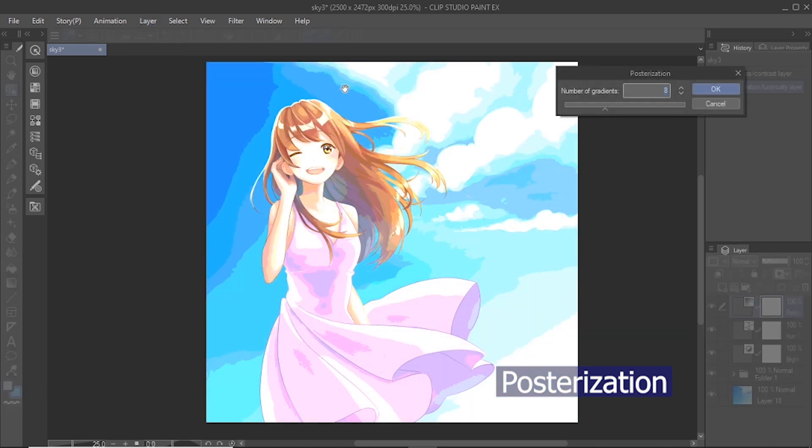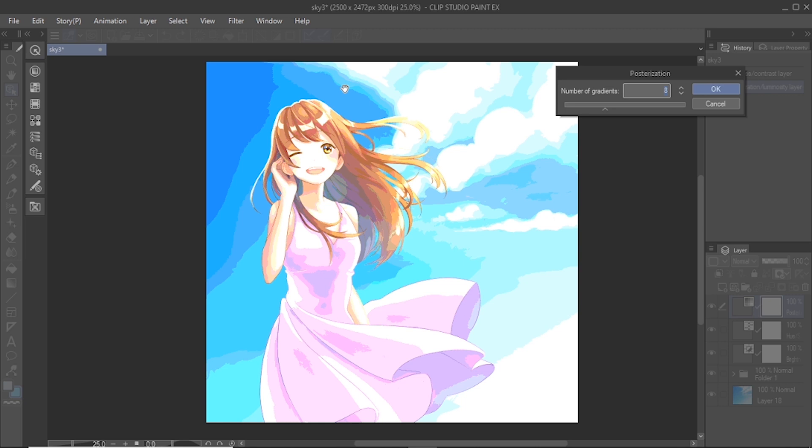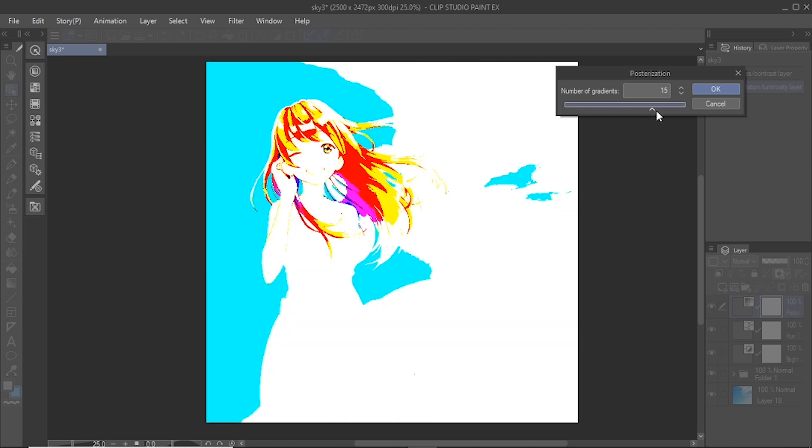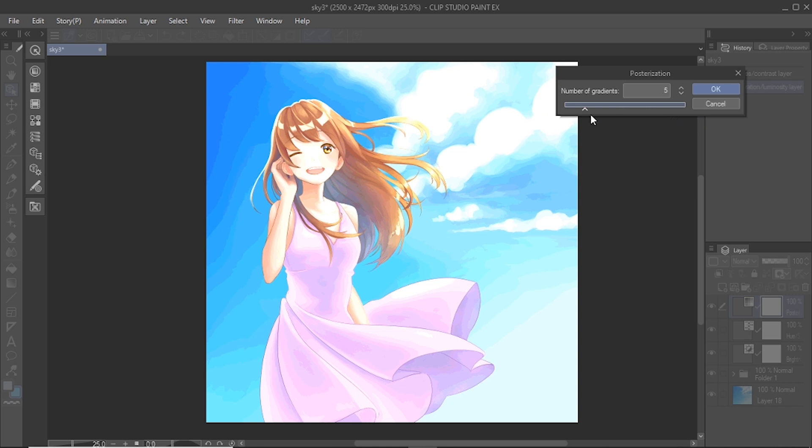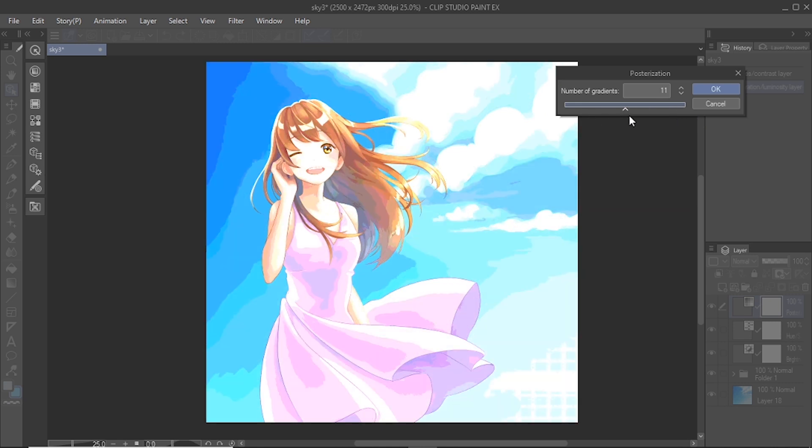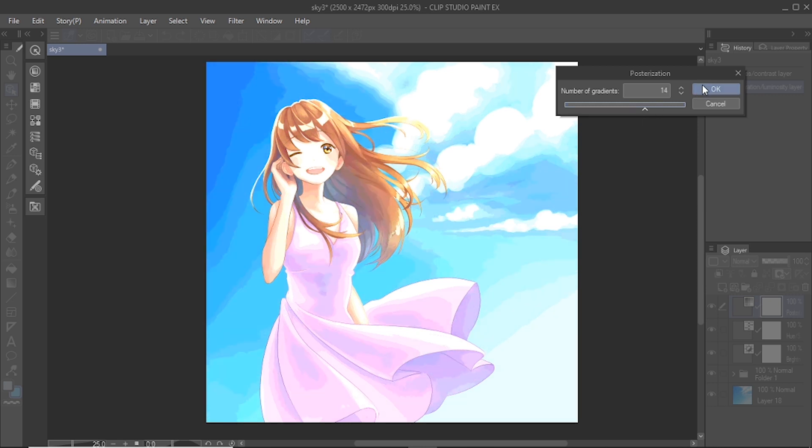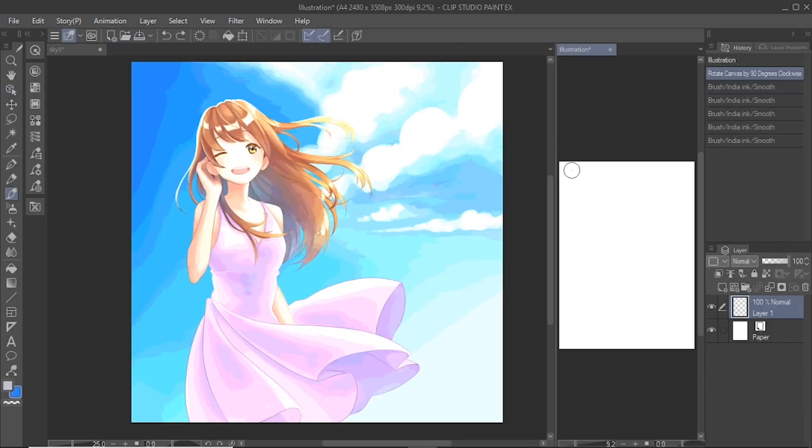Posterization converts the below layers into fewer tones by using a set number of levels. You can specify this number between 2 and 20 levels. More levels will create a smoother effect, and less levels will create a rougher effect. You can use this correction layer to create a greater contrast to your illustration, or use it to obtain a color palette of the image.